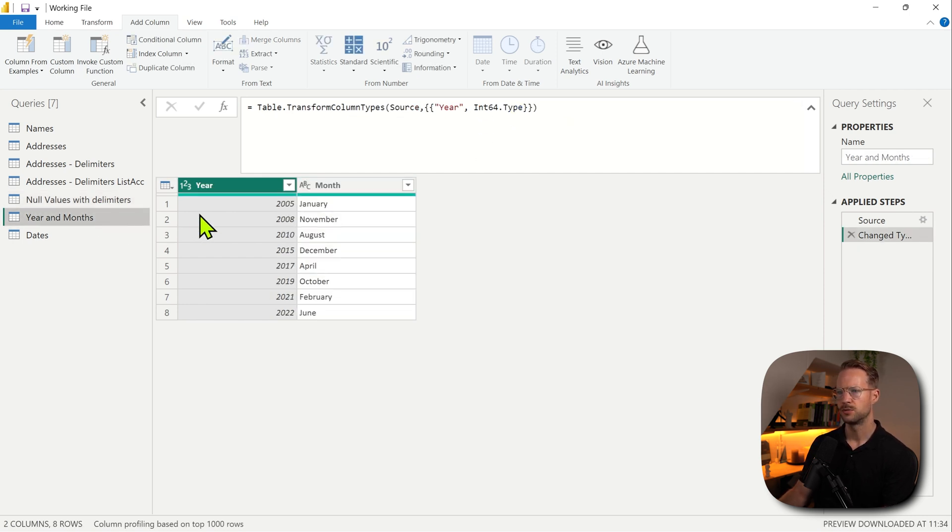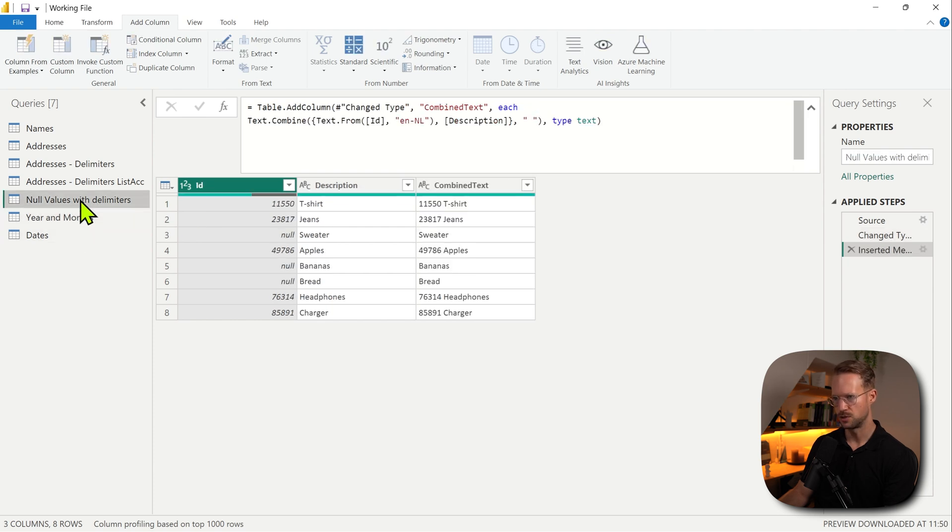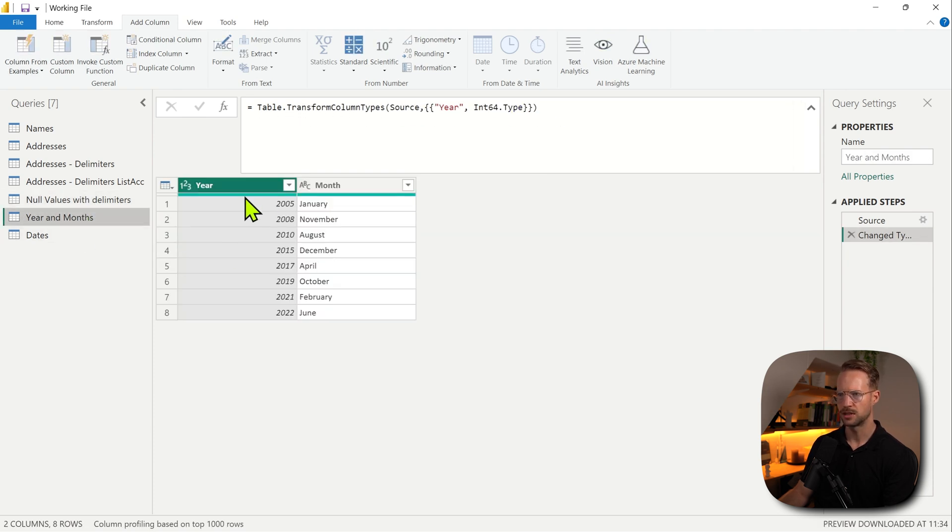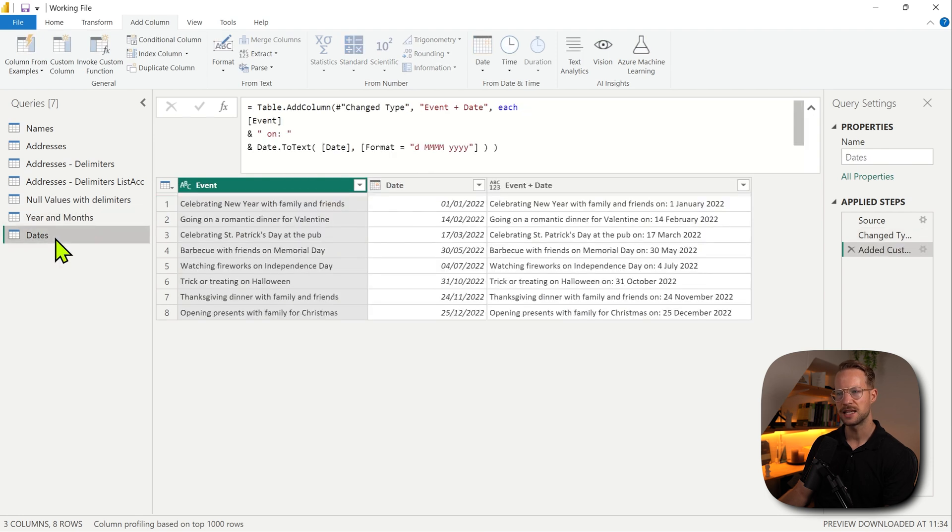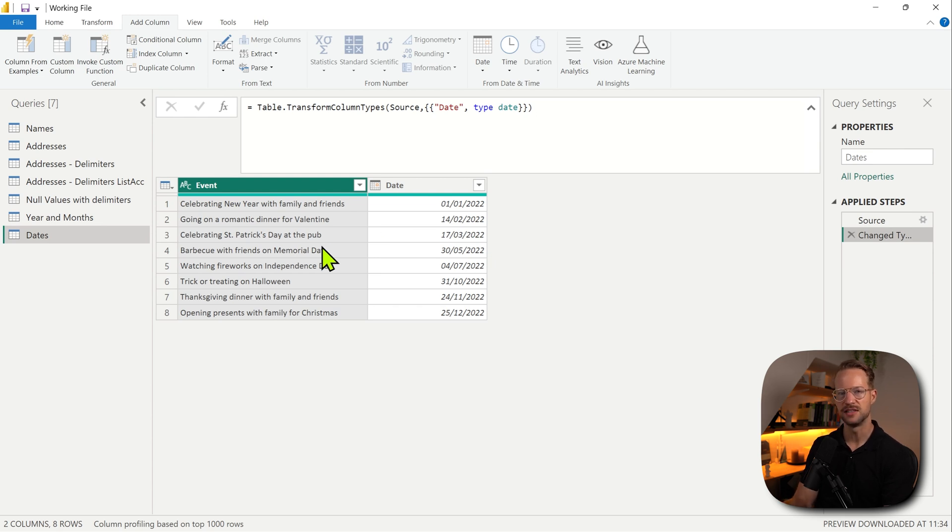Now here's some more. So we have year and month. Actually, that's what we just looked at as well. So if you want to combine year and month, you also need to combine these. But the last example that I want to show you is how you can actually make a value with a specific date string.